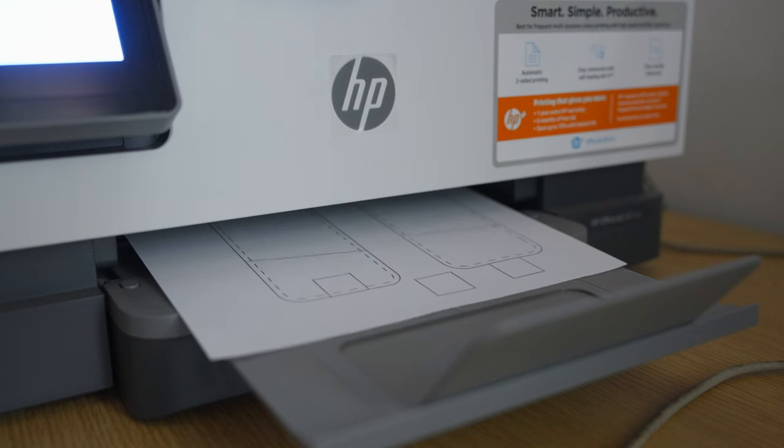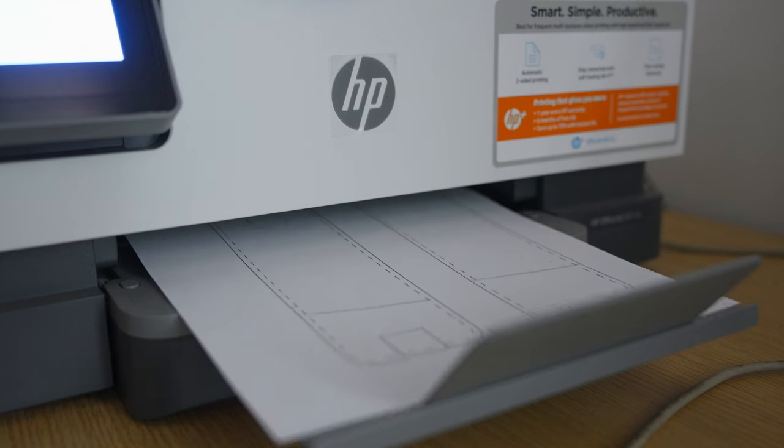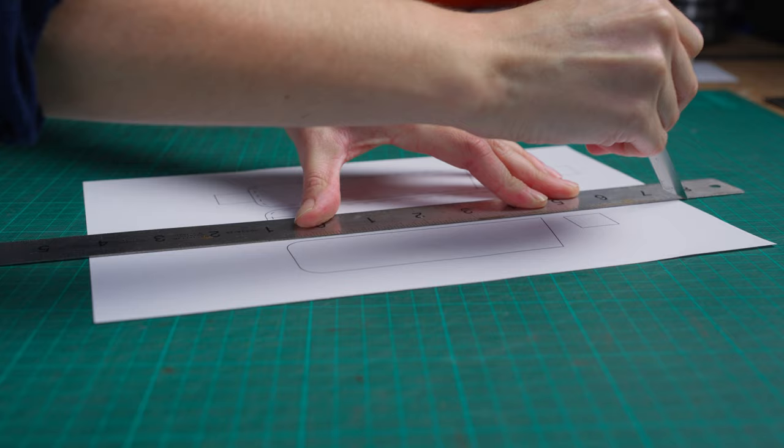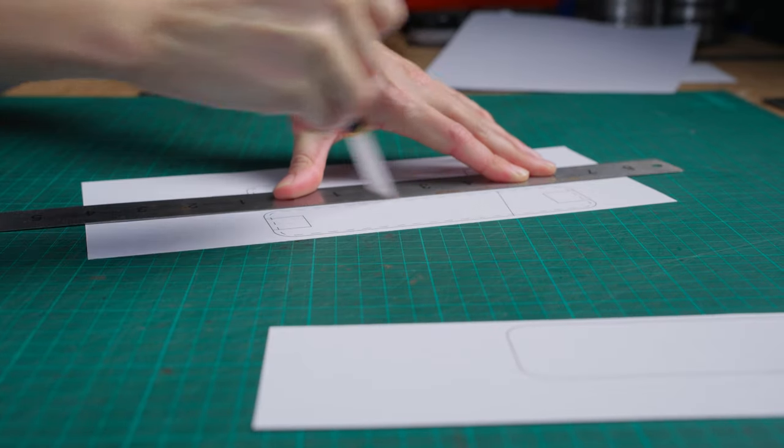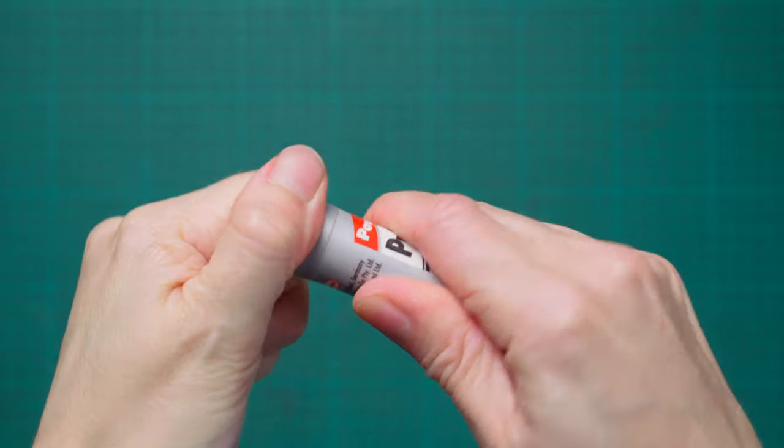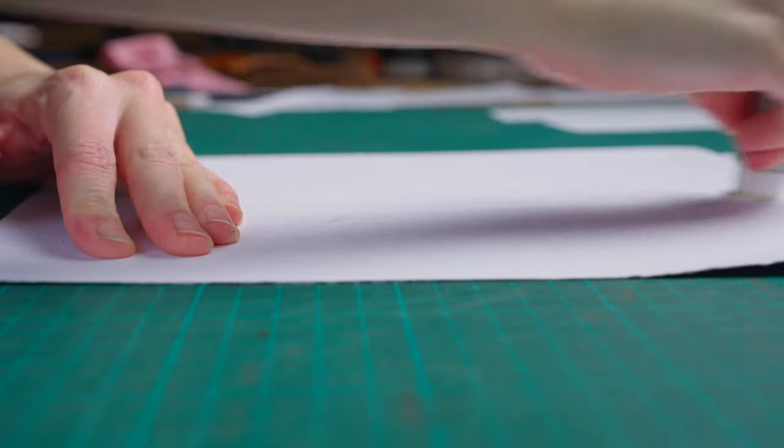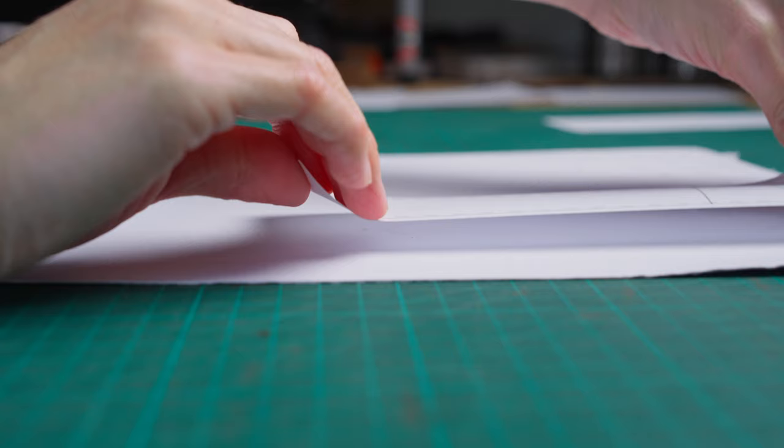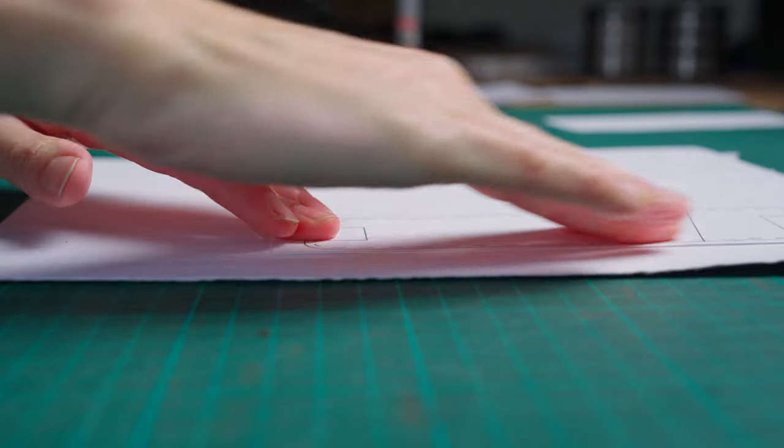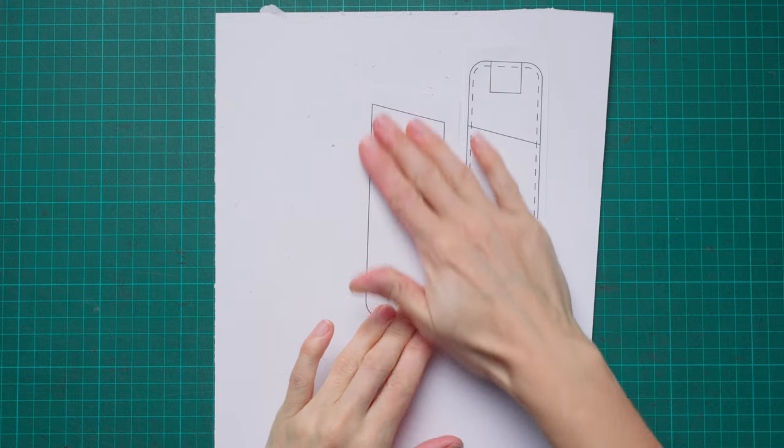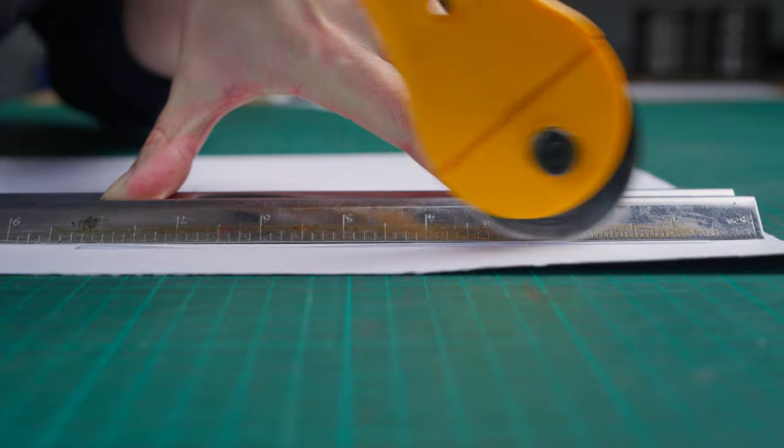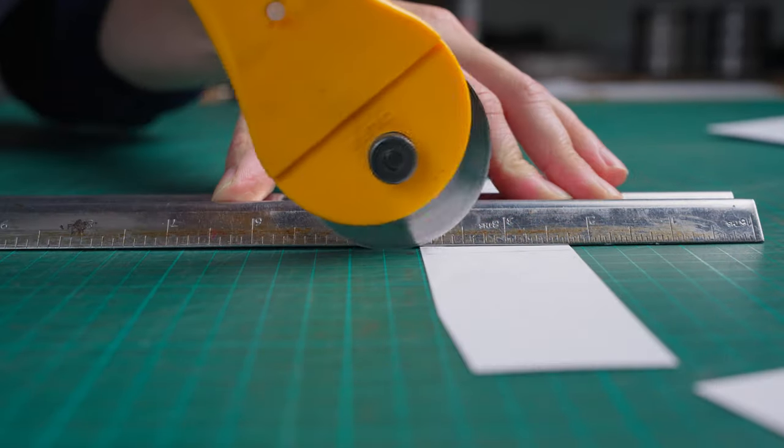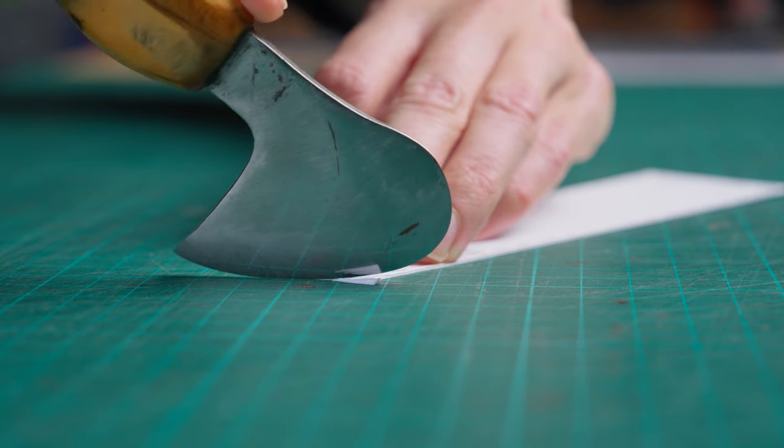The first thing we're going to do is print off our patterns and we want to make sure we do that at 100 percent. We can then roughly cut these out and reinforce them onto some card. You can also get this pattern pack as an acrylic template if you want to make a lot of these and just want something a bit more durable. Once you have your patterns reinforced, you can accurately cut them out.